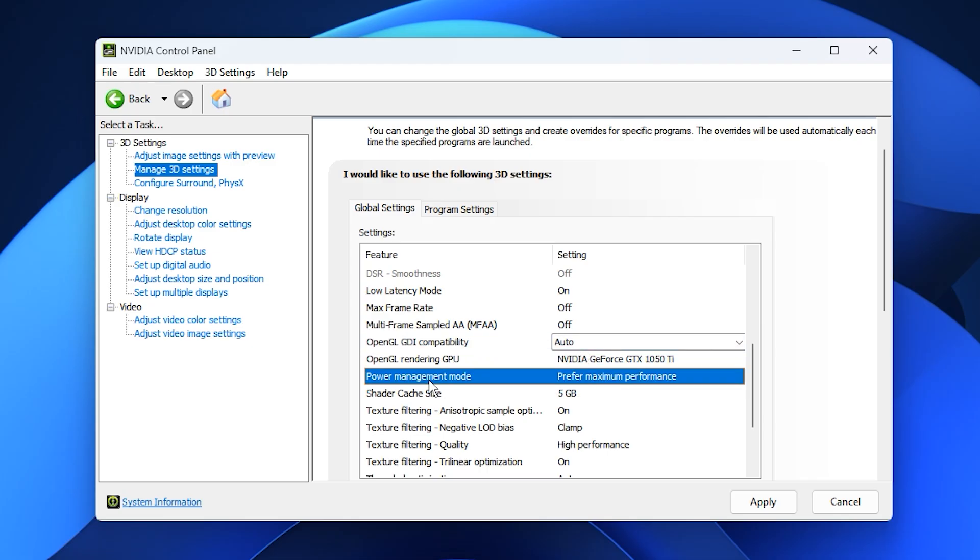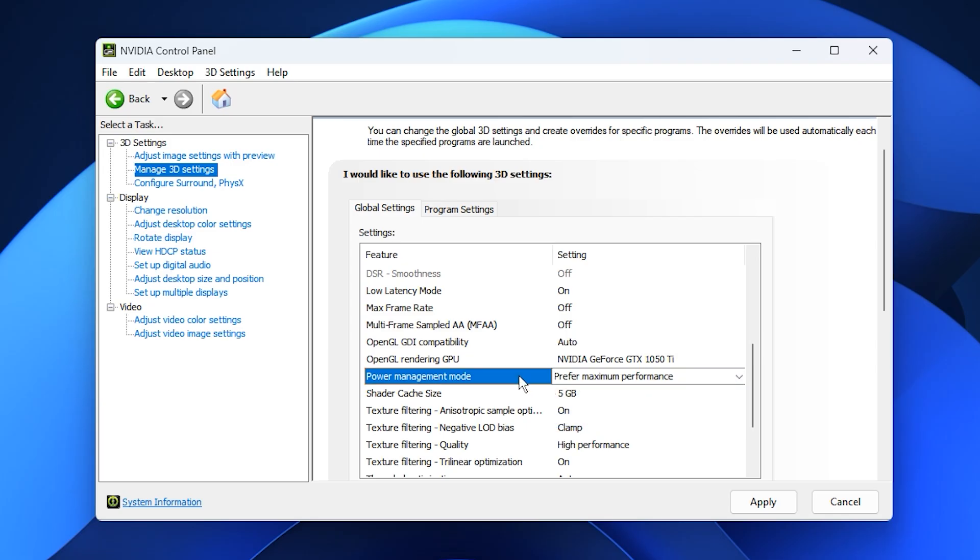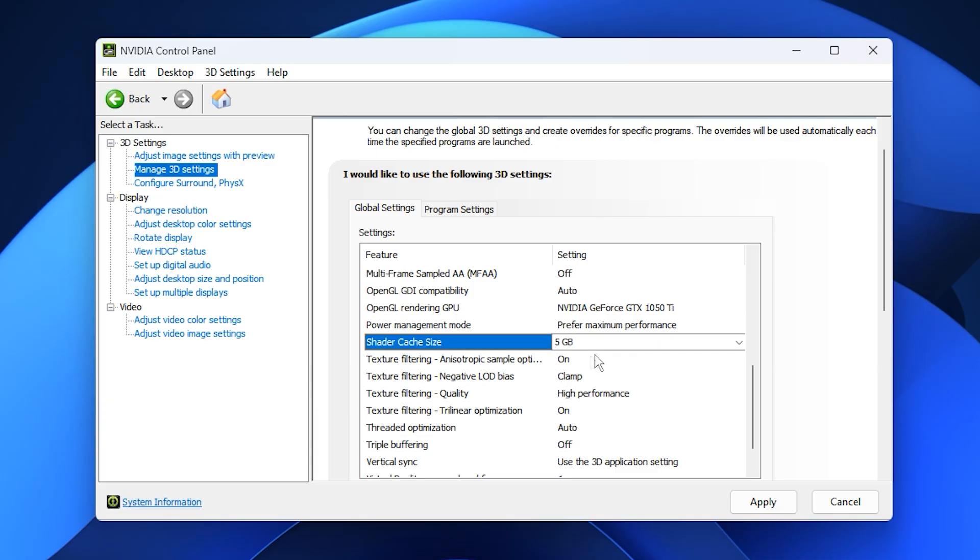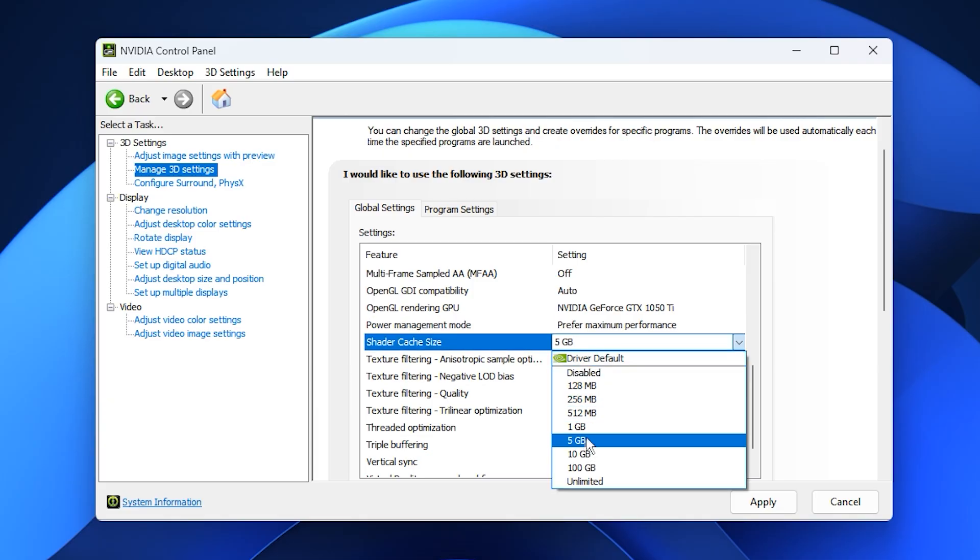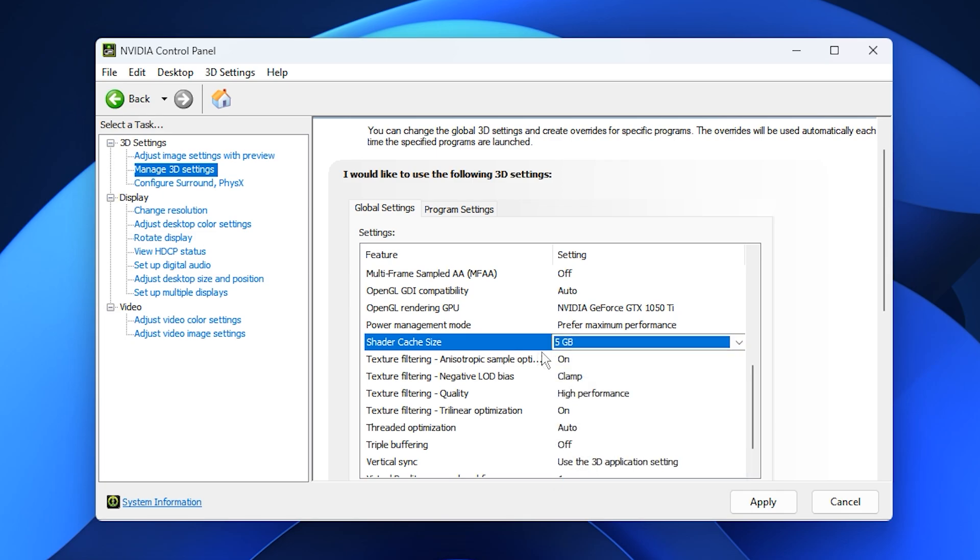Set Power Management Mode to prefer maximum performance, ensuring your GPU runs at its full capability during gameplay. For preferred refresh rate, always select Highest Available to avoid games lowering your monitor's refresh rate. Change Shader Cache Size from Driver Default to a fixed size between 1GB and 5GB. This reduces stuttering by helping your GPU reuse compiled shaders efficiently.